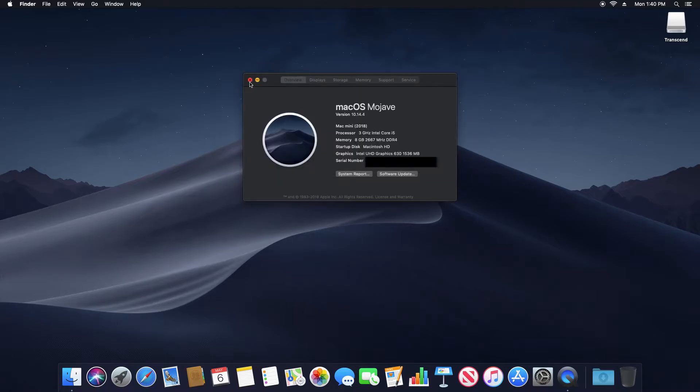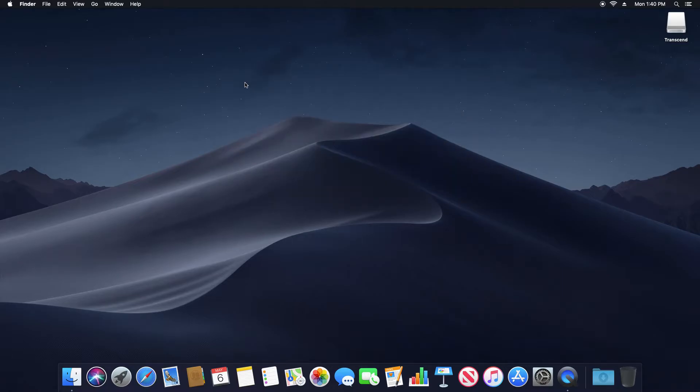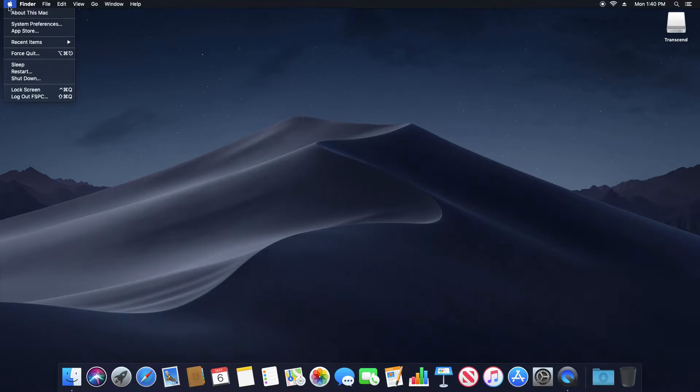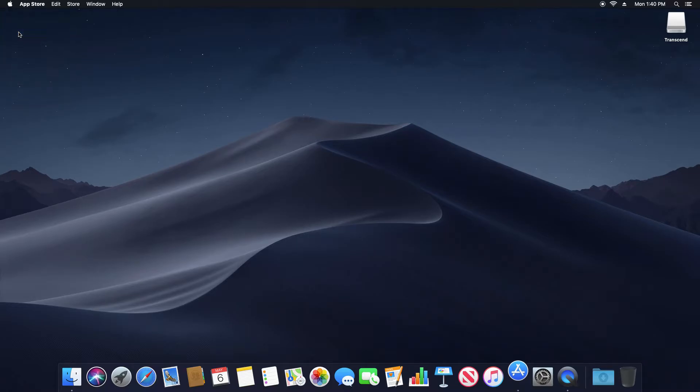Now, one other thing you will want to do is go back to the Apple icon in the top left corner, and this time go down to the App Store.